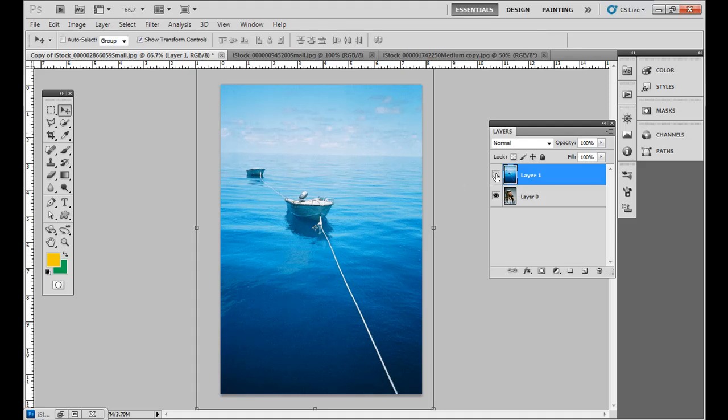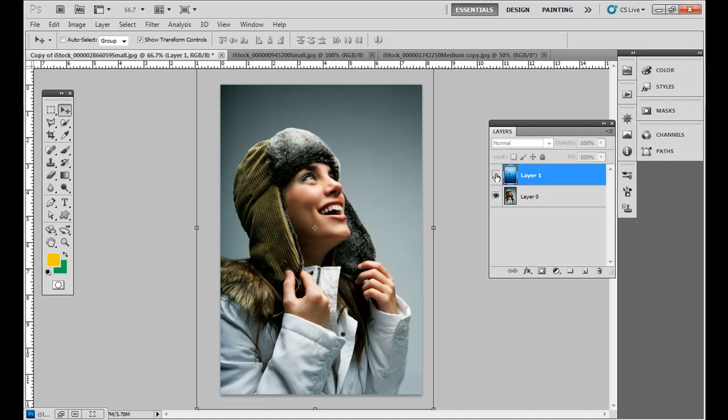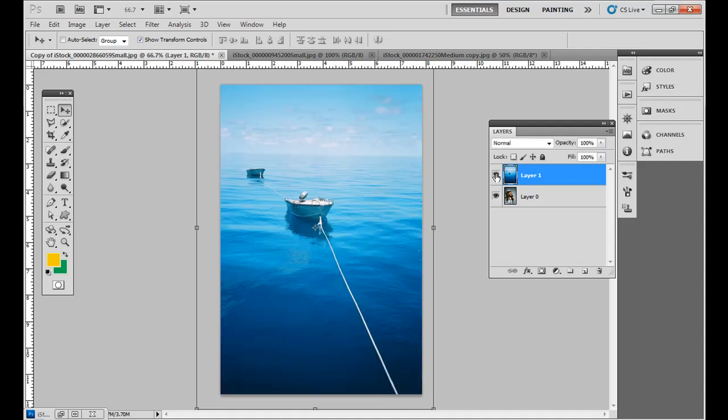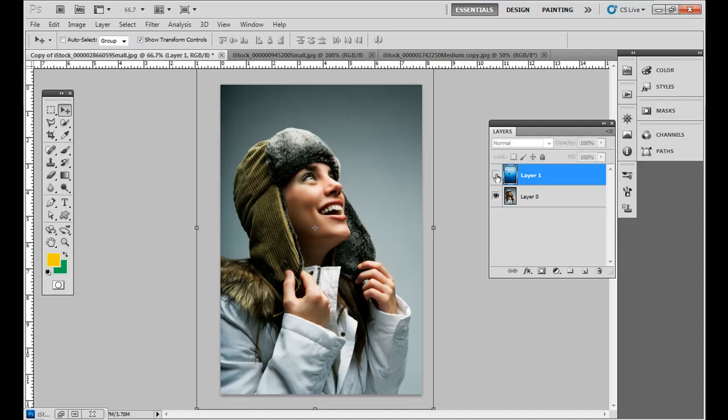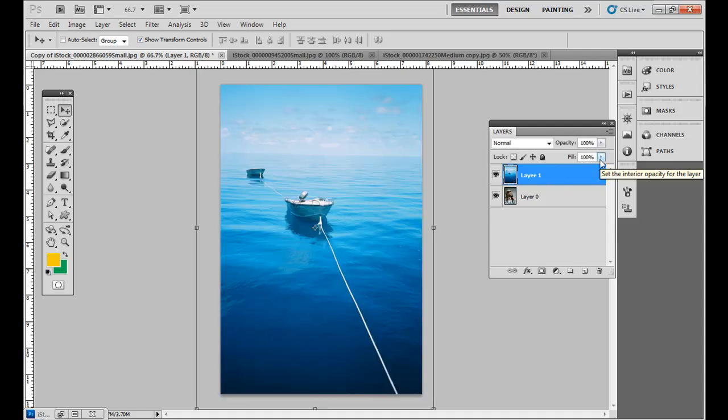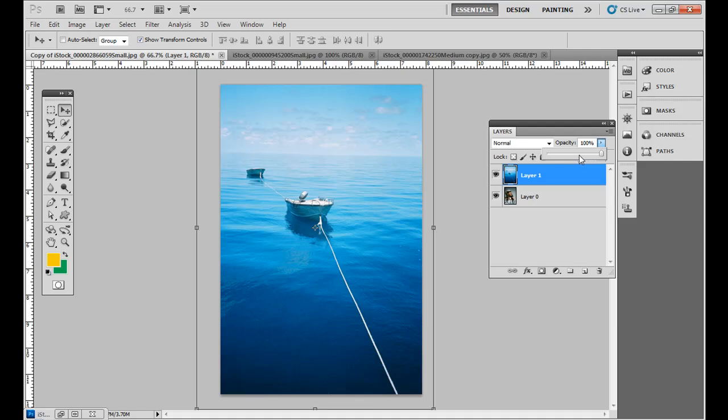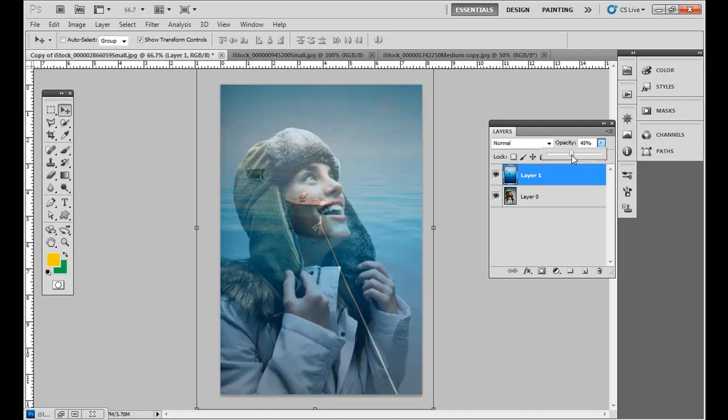So I have two images here. If I click the eye icon next to layer one, you can see by default it just covers up the layer below it. Hit the eye icon, removes this transparency. You can change the opacity a little bit, basically the transparency, and just see through that layer below it.